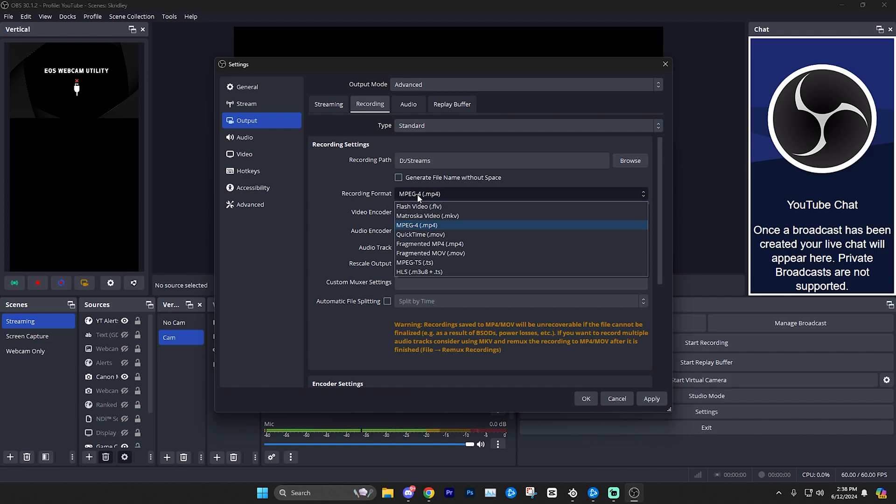If something happens like a power outage or your computer crashes or literally any reason, and if you're worried about that, which I definitely would be if you're recording something much lengthier, maybe a whole podcast or really anything that's going to be lengthy and you want to make sure that you do not lose it if something were to happen.